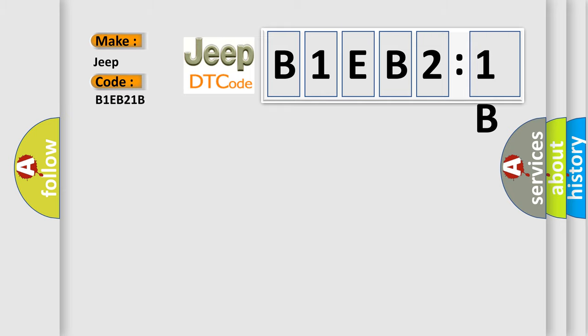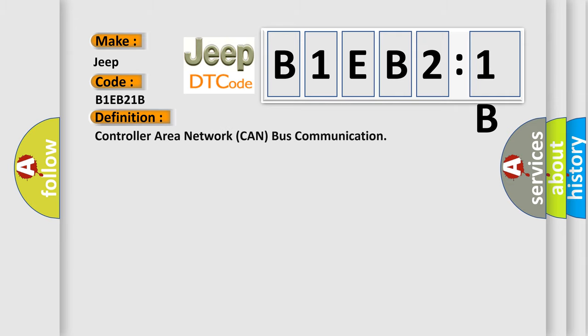The basic definition is controller area network CAN bus communication. And now this is a short description of this DTC code.